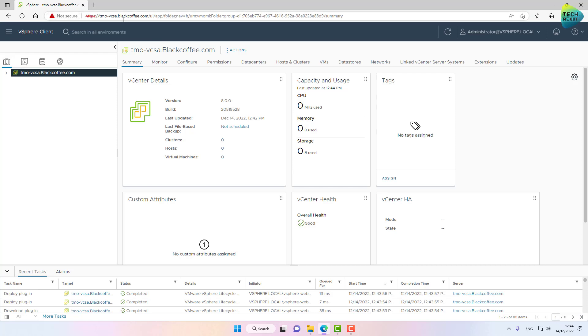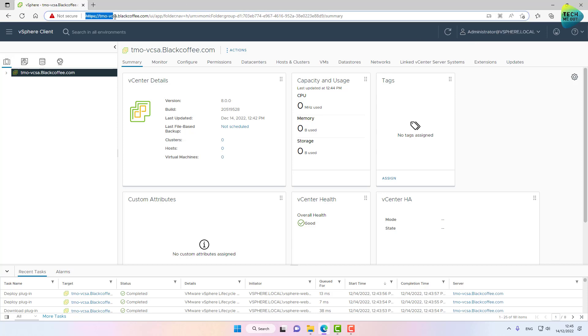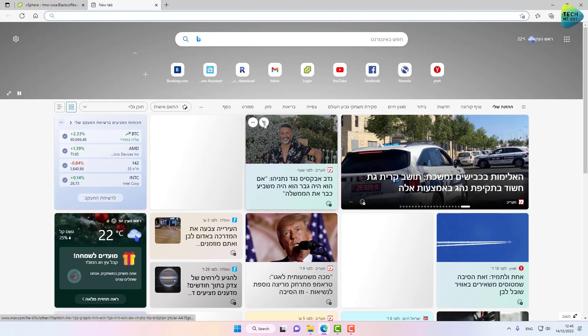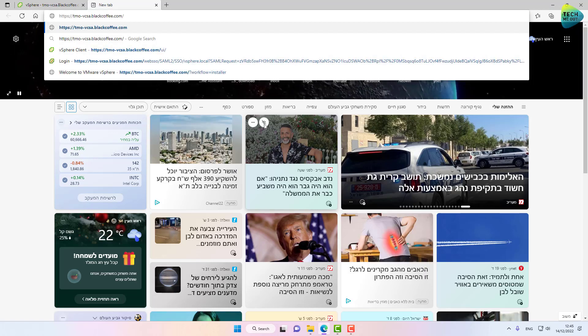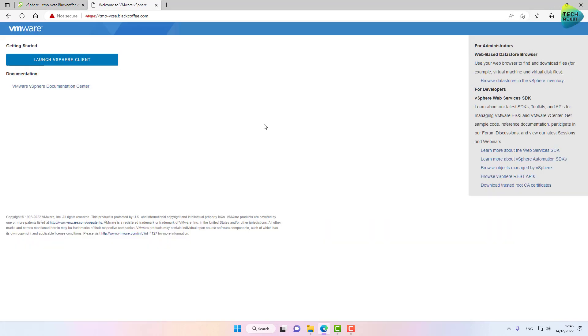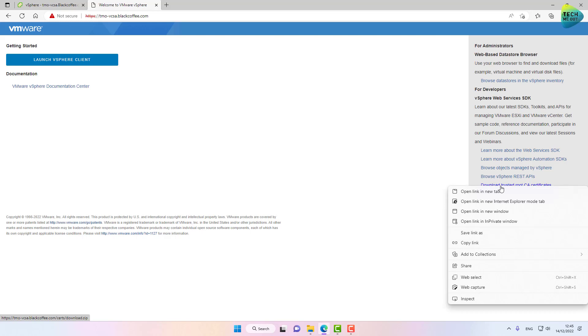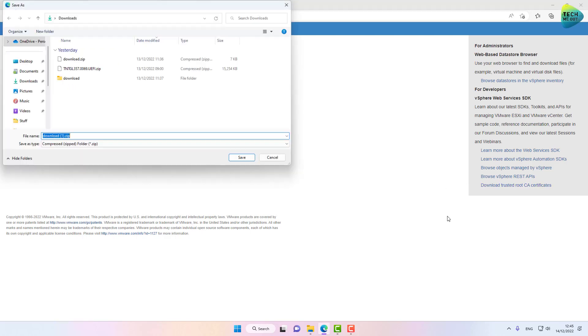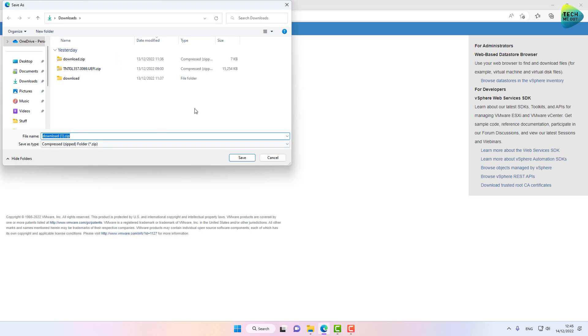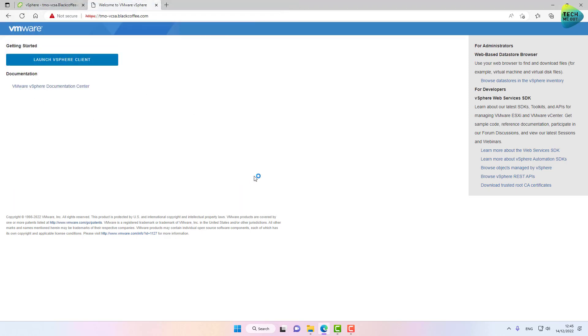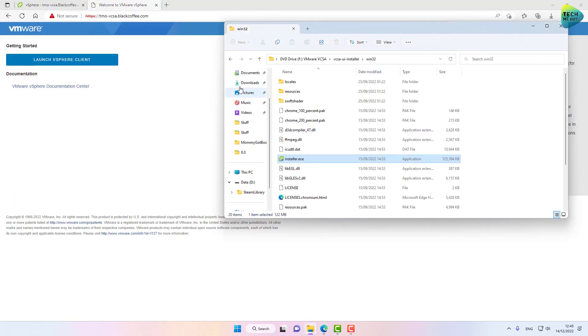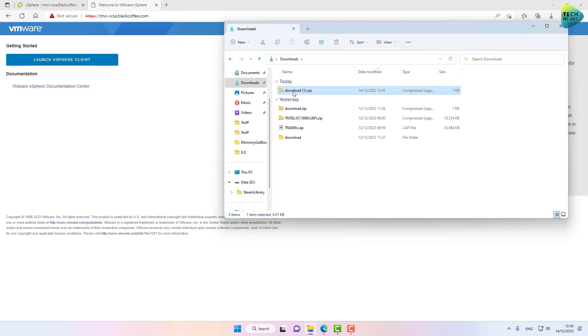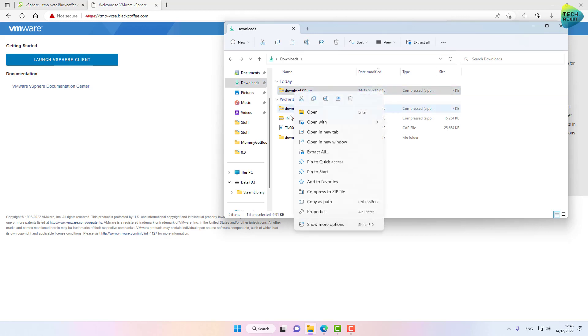We can grab the URL right here. Let's open up a new window. This is exactly where I wanted to land. You can see we can download the trusted root CA certificates. Right-click on this link, Save Link As, and download the zip file. Here it is. Extract it.